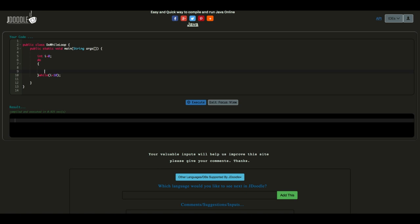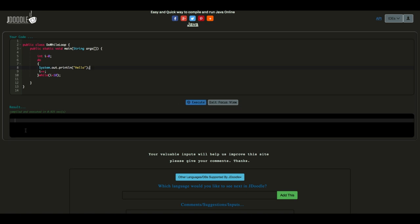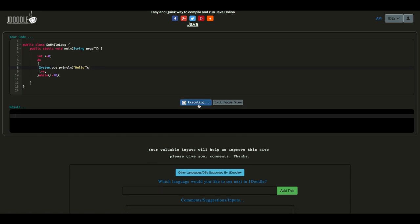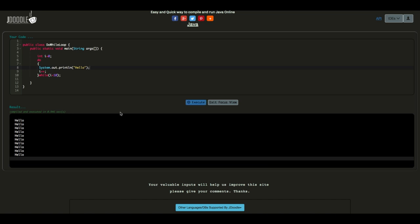Any looping statement has three things: initialization, condition, and increment or decrement. These three are important — if you miss one, you may have problems. So i++ is the increment. The statement inside is System.out.println. The output will be 10 times — exactly 1, 2, 3, 4, 5, 6, 7, 8, 9, 10.